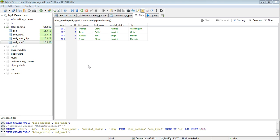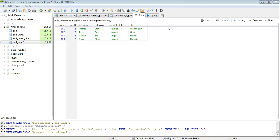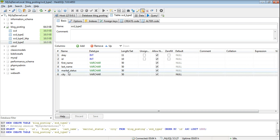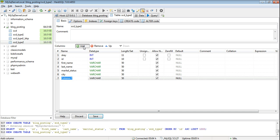So right now we have this dimension table where we have first name, last name, marital status and city. Now to implement slowly changing dimension type 2 we need to add two extra columns that is SCD start and SCD end. So let's add these two columns.